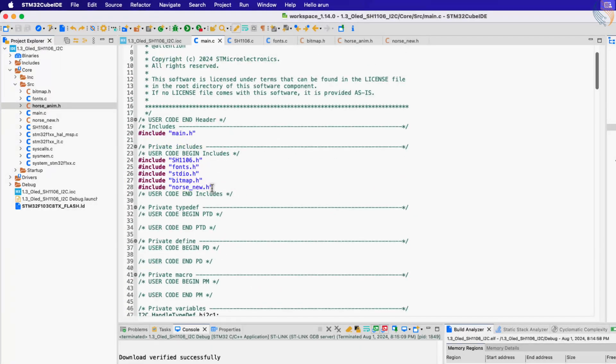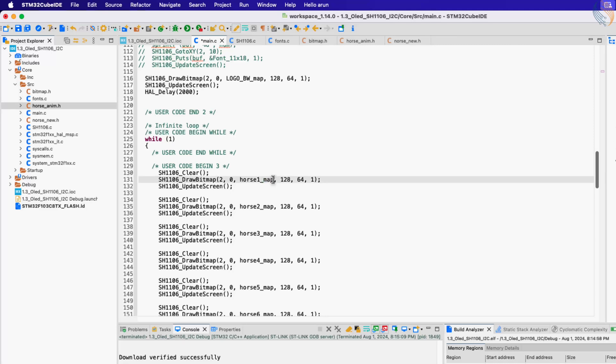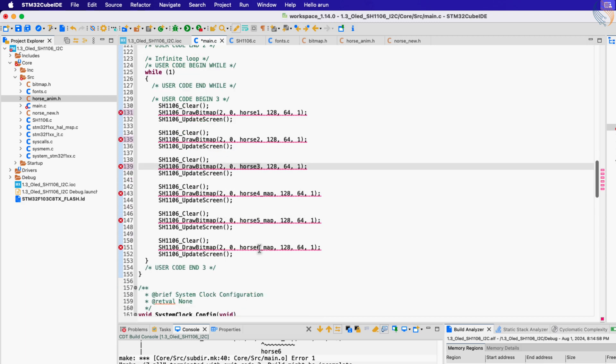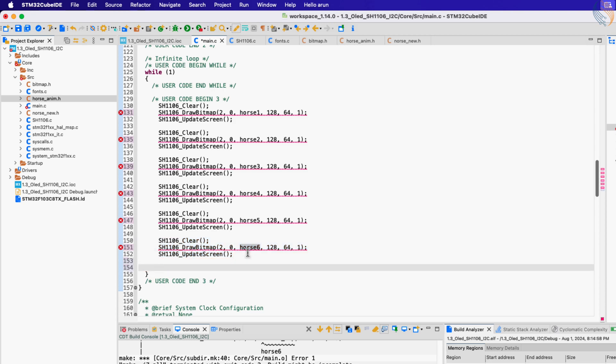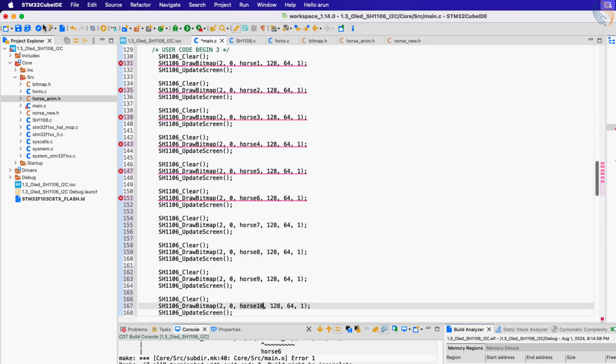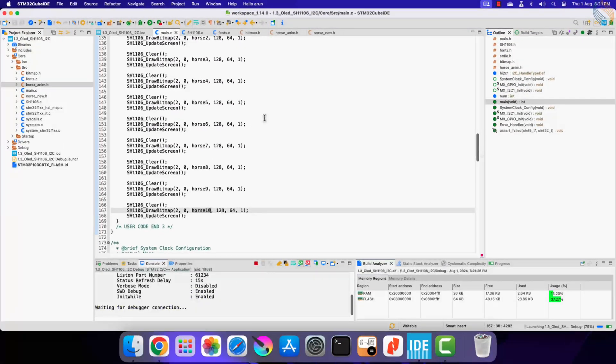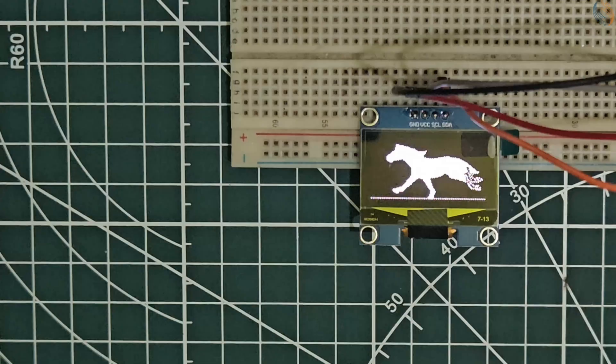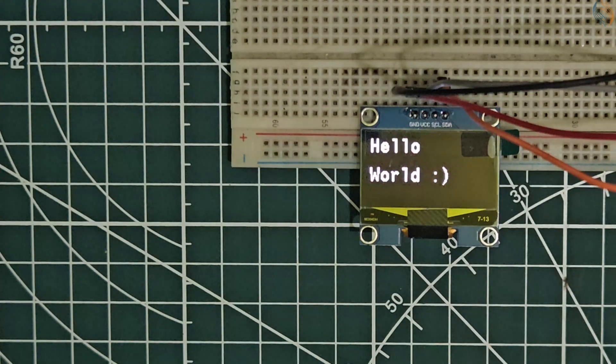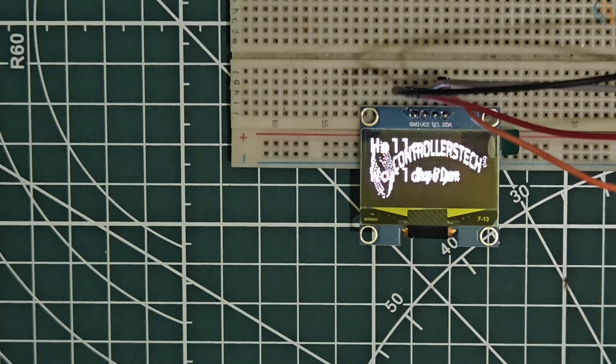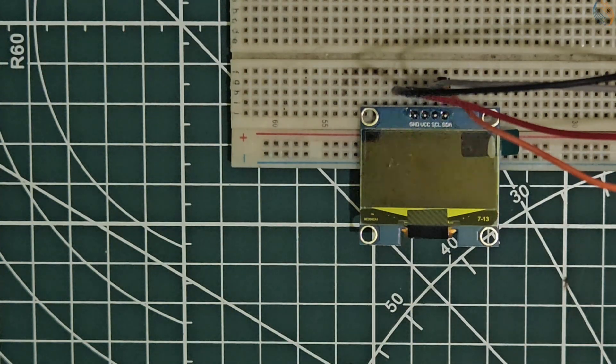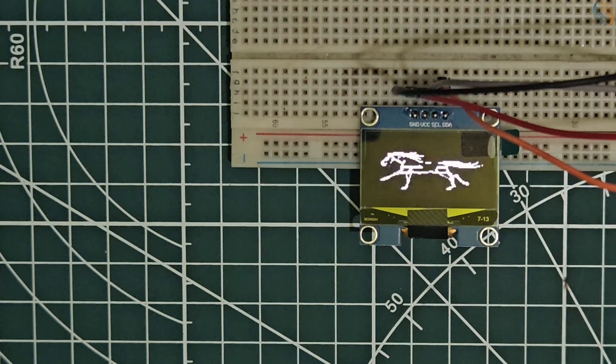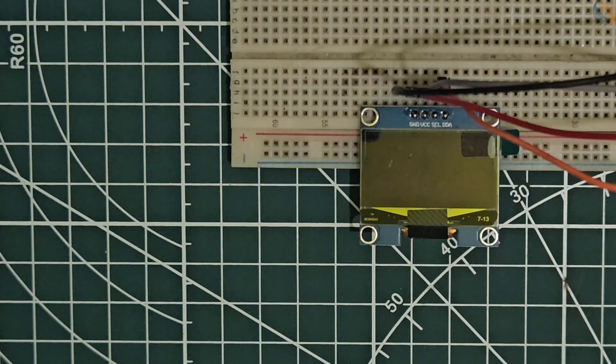Include the horse animation header file. Now in the while loop, draw all 10 bitmaps. Alright let's build and flash it to the board. Now you can see another GIF containing another horse.